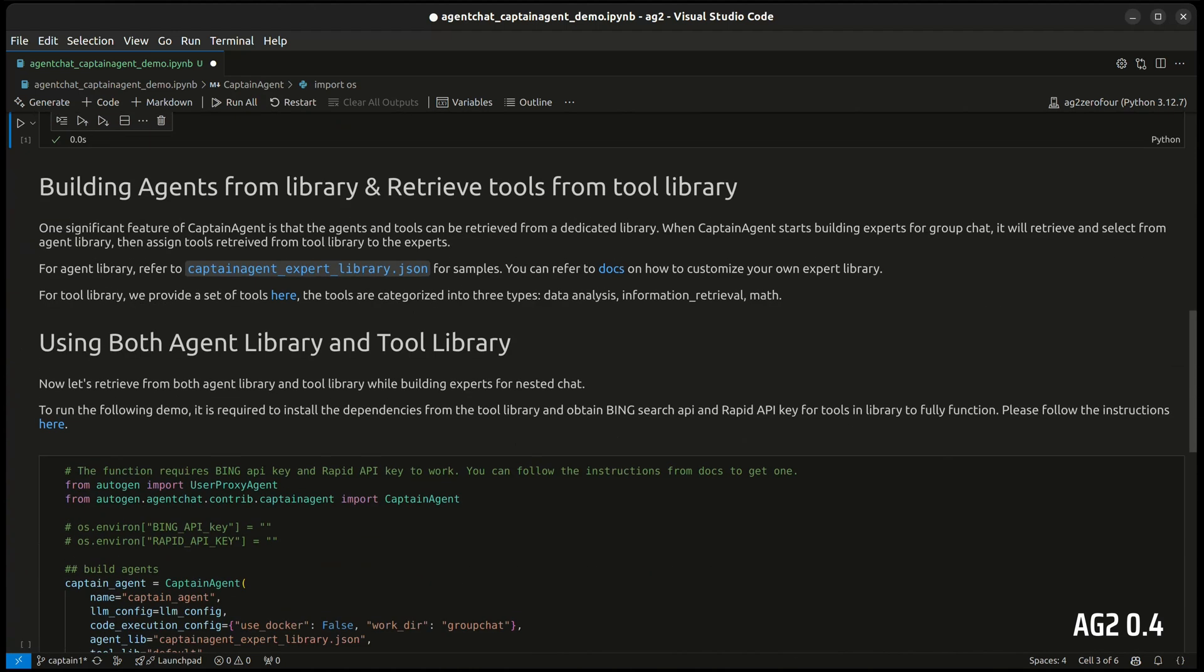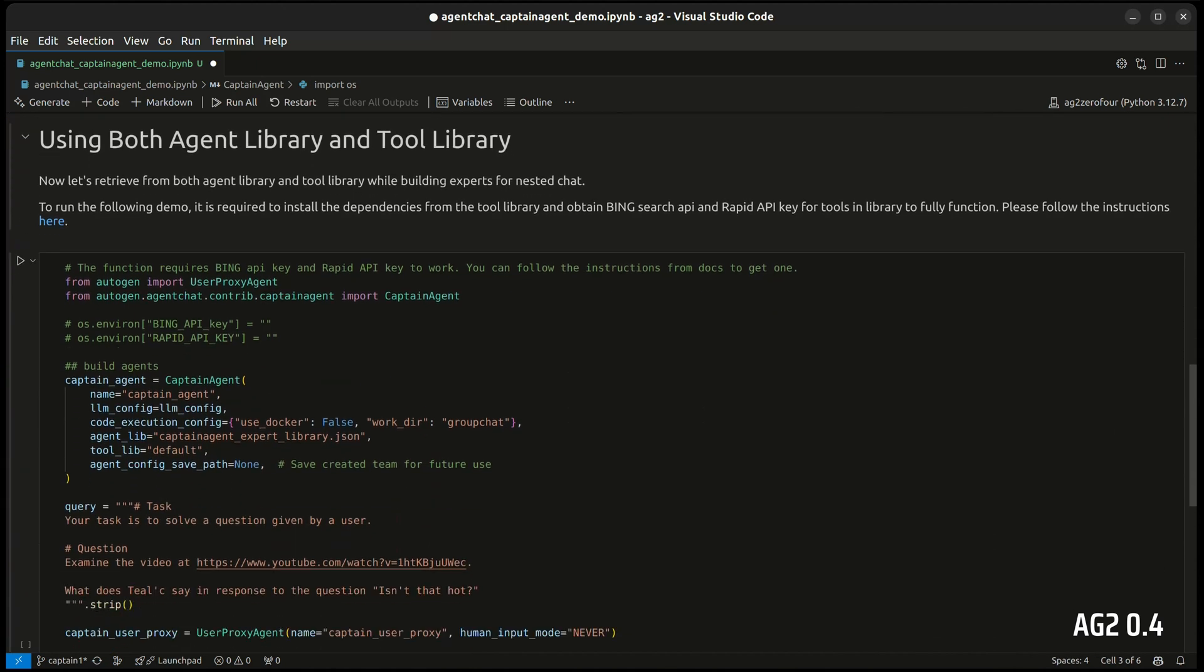With Captain Agent you have the option of using existing libraries to support it. You can point it to a library of agents for it to consider, and it will create new ones as well if needed. You can also point it to a library of tools that will be made available. In this demo, I will run it with the libraries included.